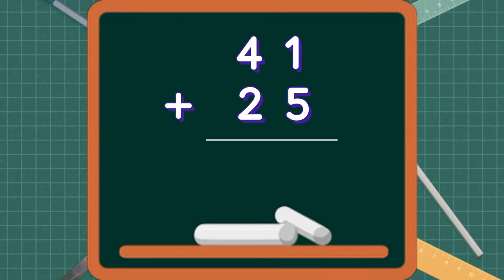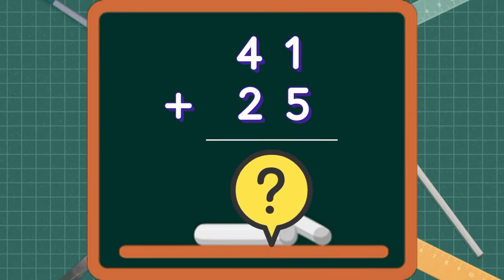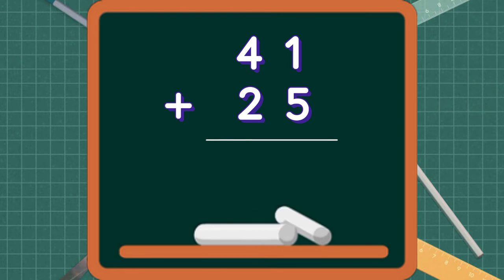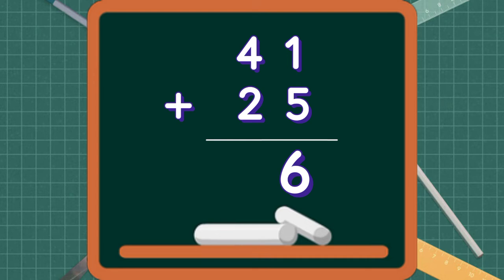41 plus 25, what is the sum? First, we add the ones. 1 plus 5 equals 6. Then we add the tens. 4 plus 2 equals 6. So 41 plus 25 equals 66.